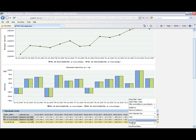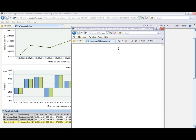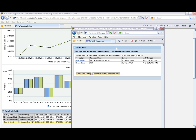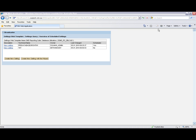I can also send this regularly by email, so some managers may want to see this once a month. Once I press the distribute by email button, I have an option to set up a distribution list or to send it to one person regularly.